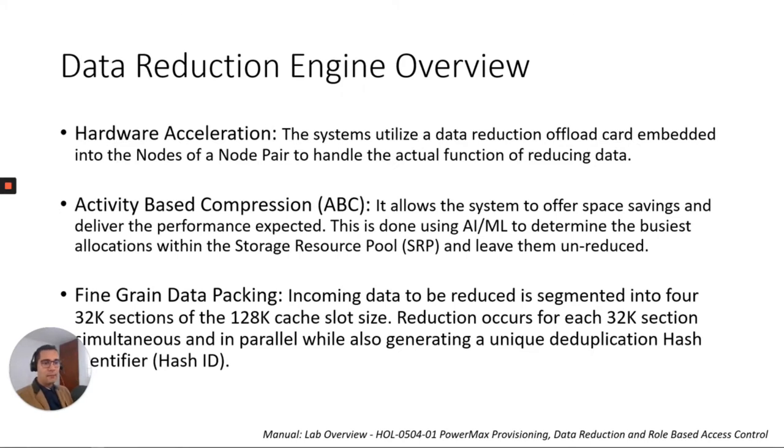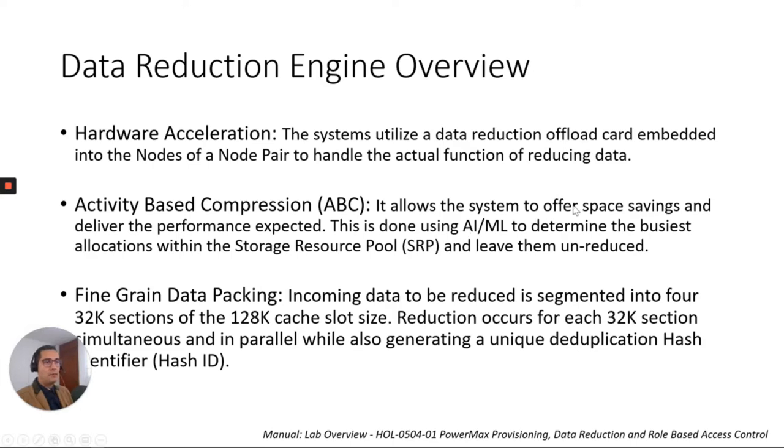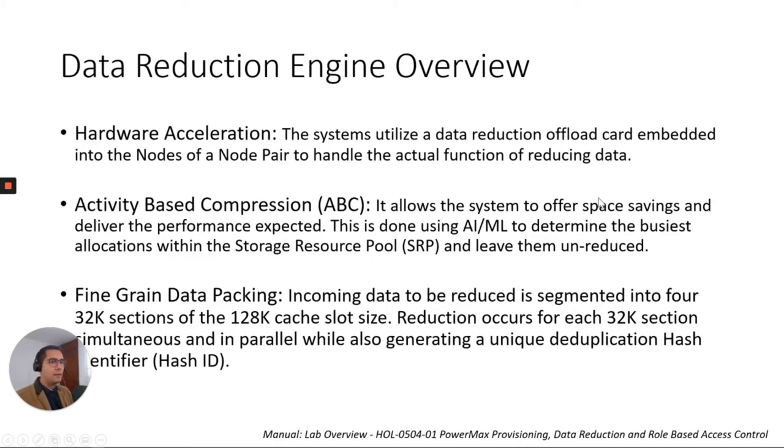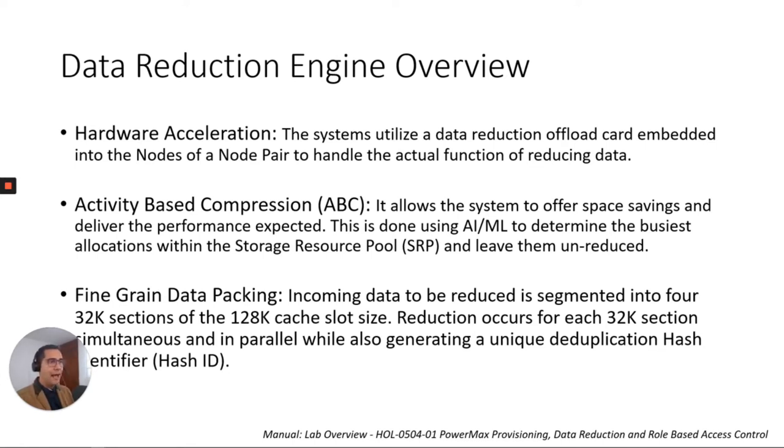So how is this accomplished by the EMC PowerMax? We have the data reduction engine which is composed of three components. The first component is hardware acceleration. The system utilizes a data reduction offload card embedded into the nodes of a node board to handle the actual function of reducing data. So this is totally on the hardware.